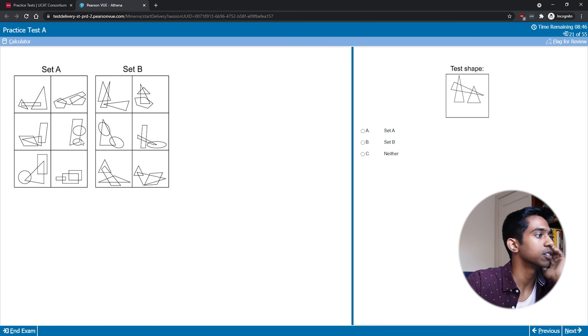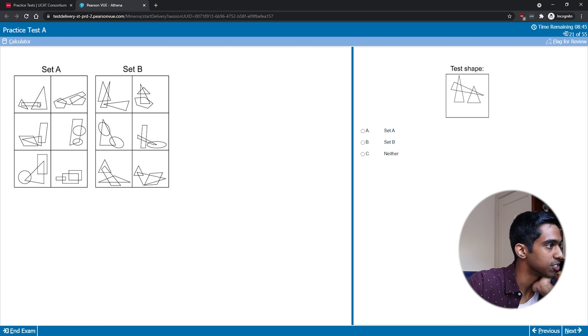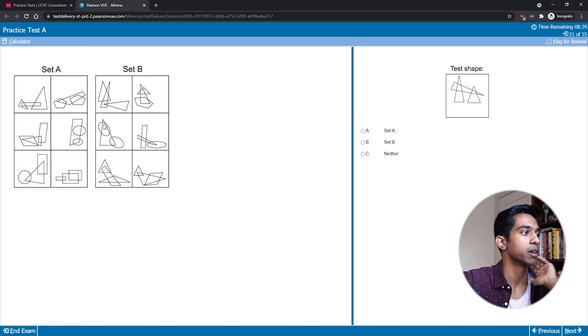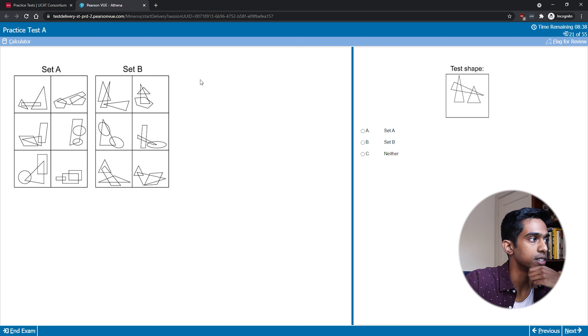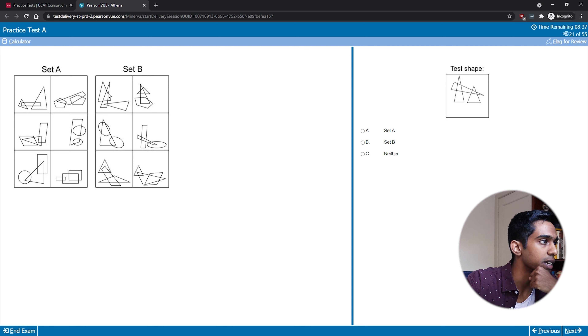This one I'm looking at intersections straight away. Set A has four intersections consistently across all boxes — one, two, three, four in each one. Set B has six intersections — one, two, three, four, five, six — and they all have three shapes.